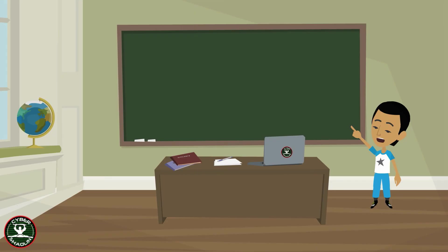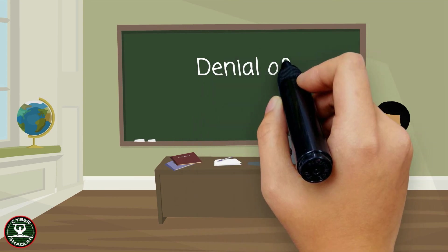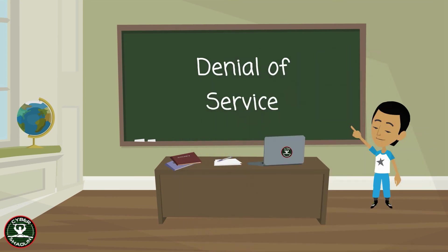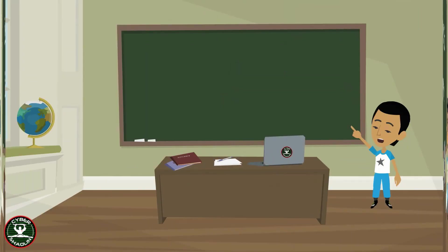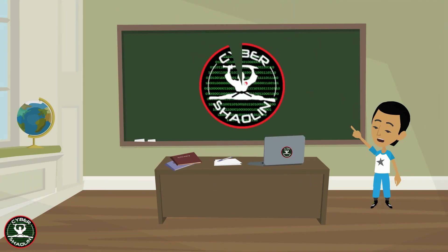In this video, you learned about denial of service. And for more videos like this, check out cybershound.org. We aim to educate, equip and empower.